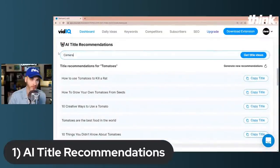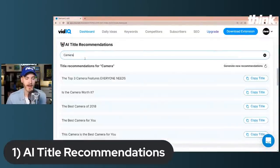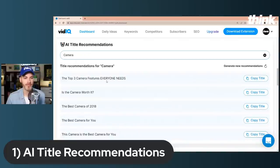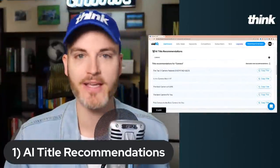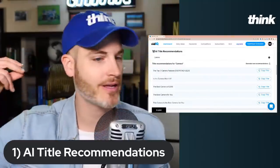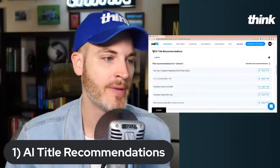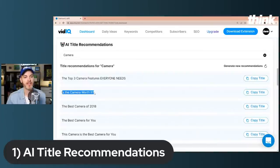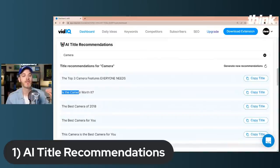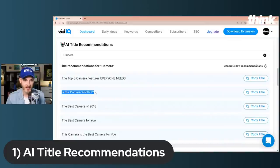The first feature is AI title recommendations. Let me know in the comments what your niche is. Here on Think Media we talk a lot about cameras, so I typed in 'camera' and it gives me 'The top three camera features everyone needs.' As I'm doing this, I'm getting excited to make videos because the AI title recommendations just boom, come up. 'Is the camera worth it?' — that's an incomplete title but a great idea. It might become 'Is the M50 still worth it in 2022?' That's how quickly you can start using this tool.